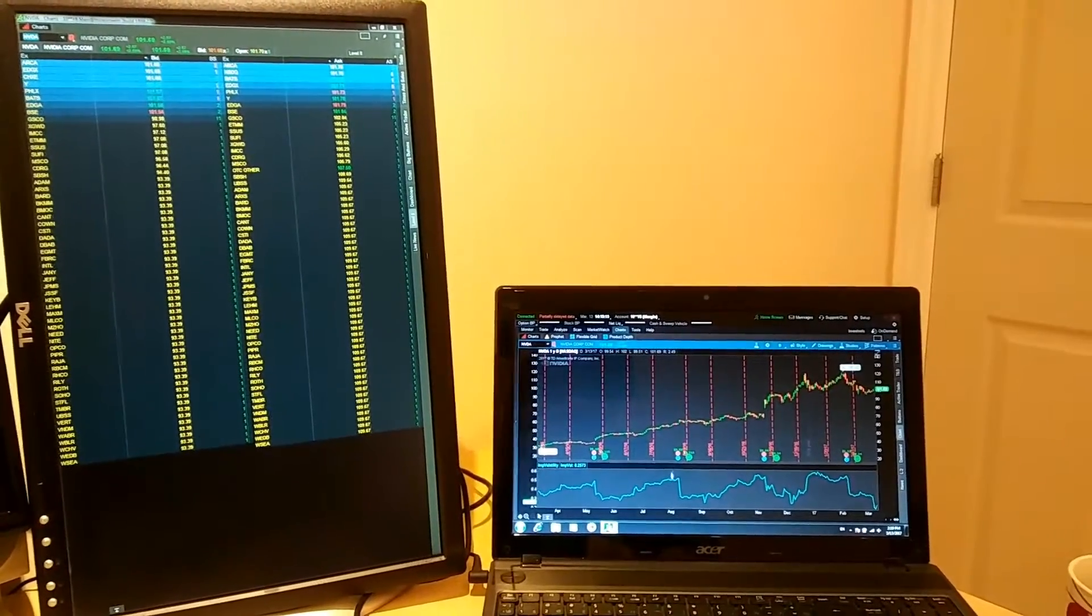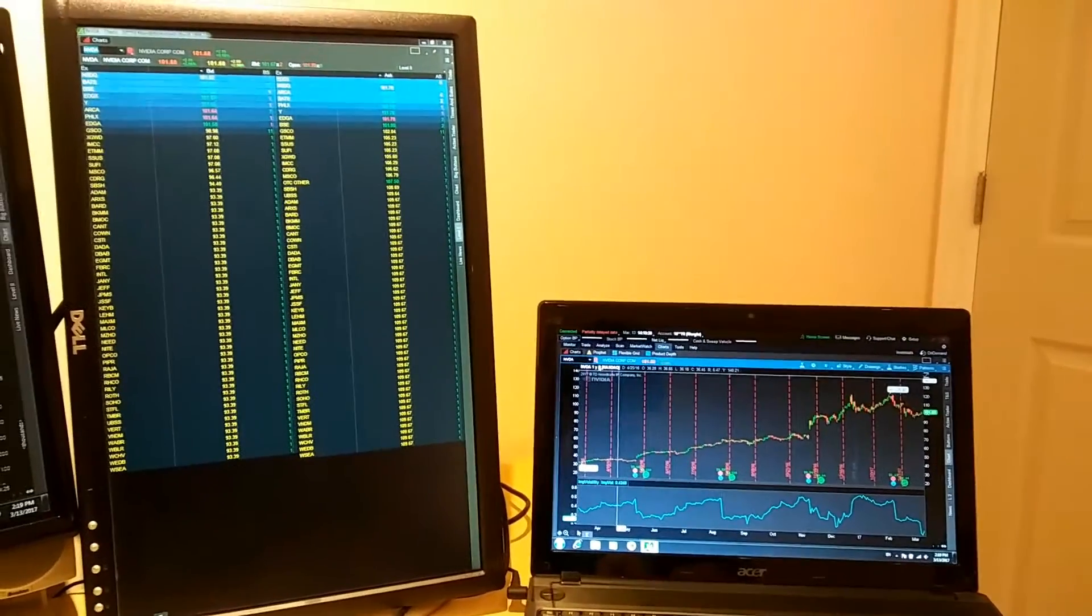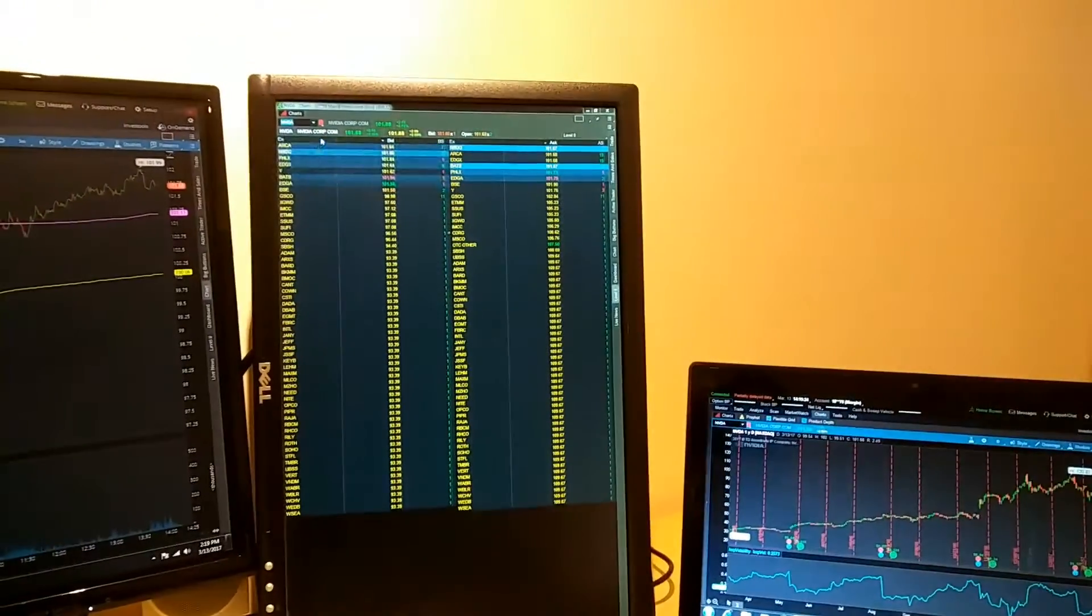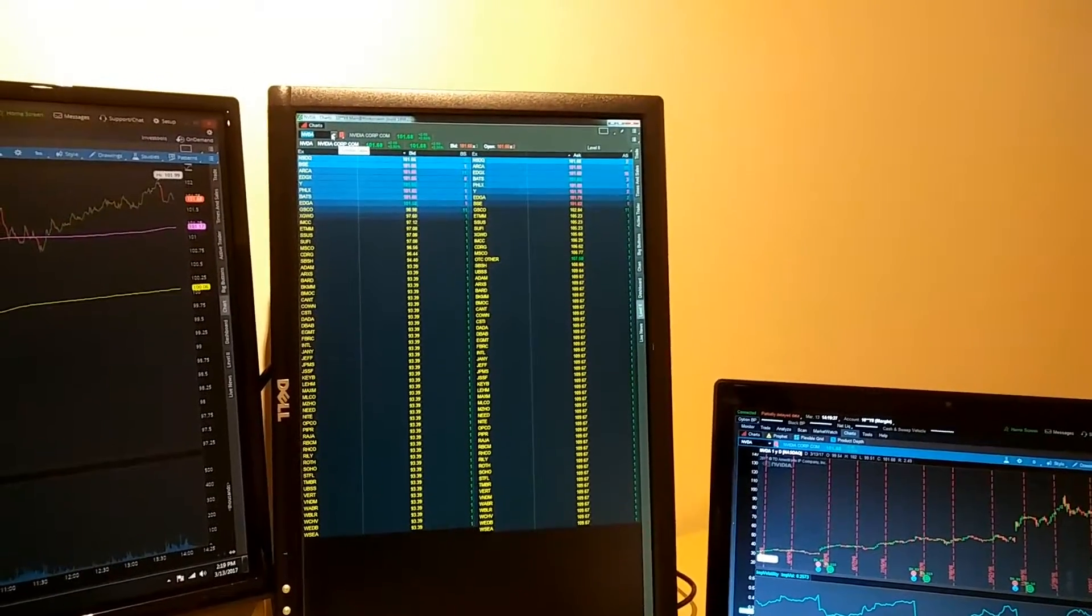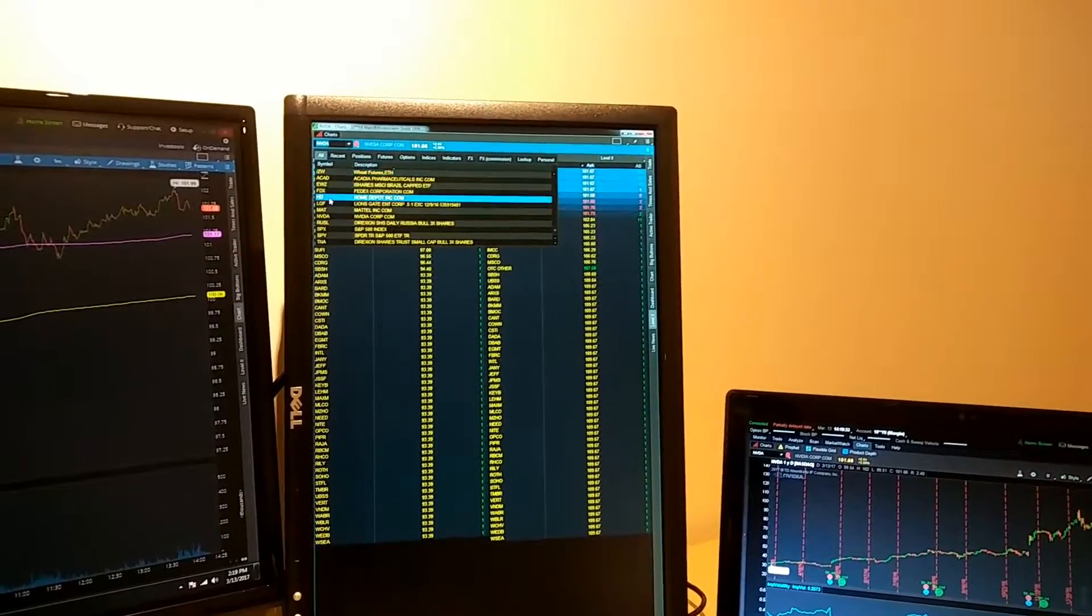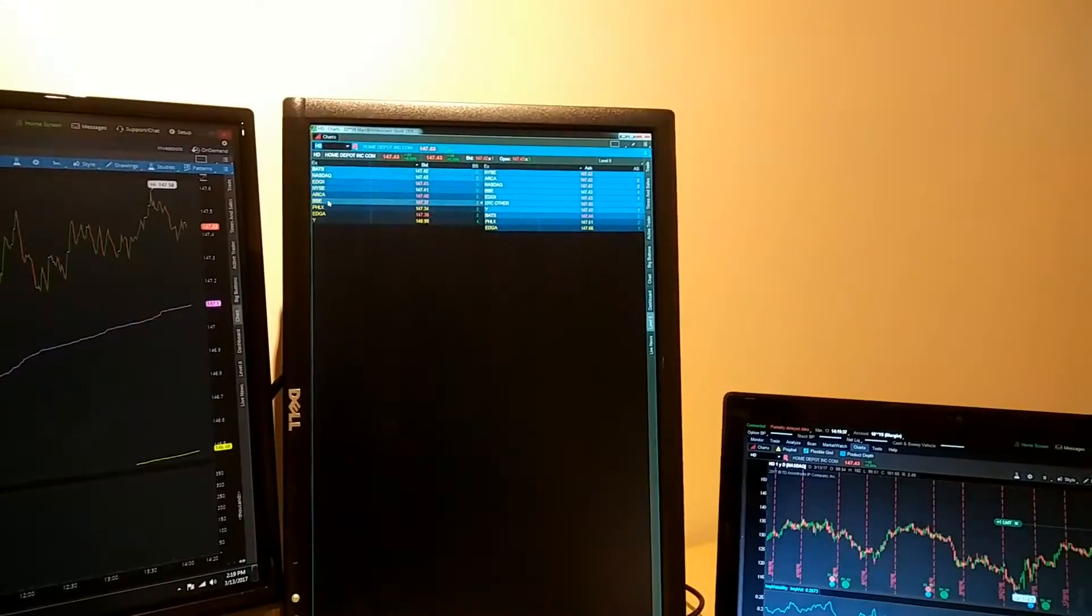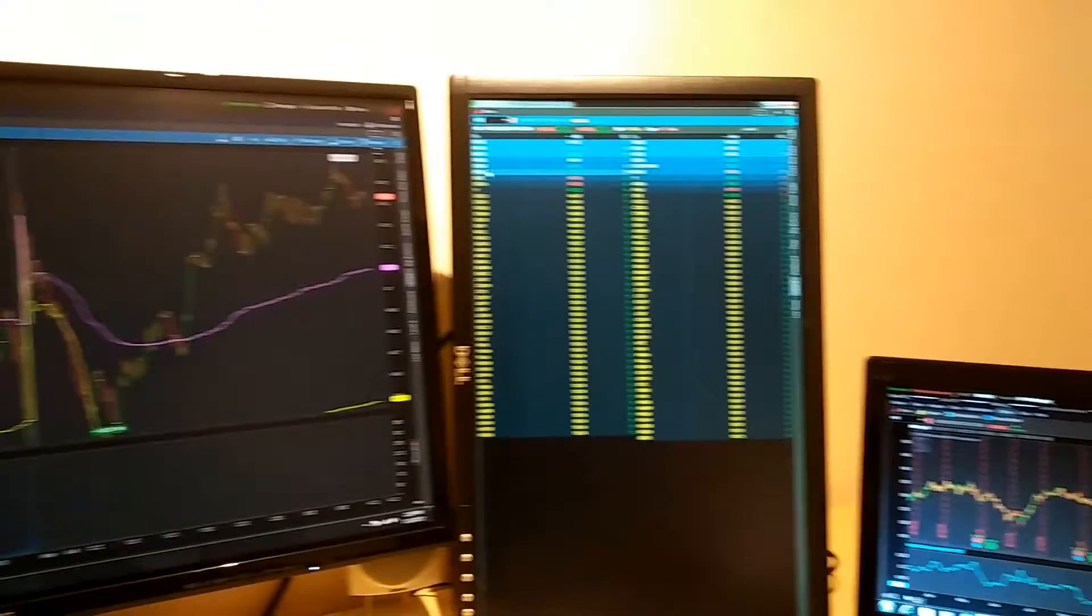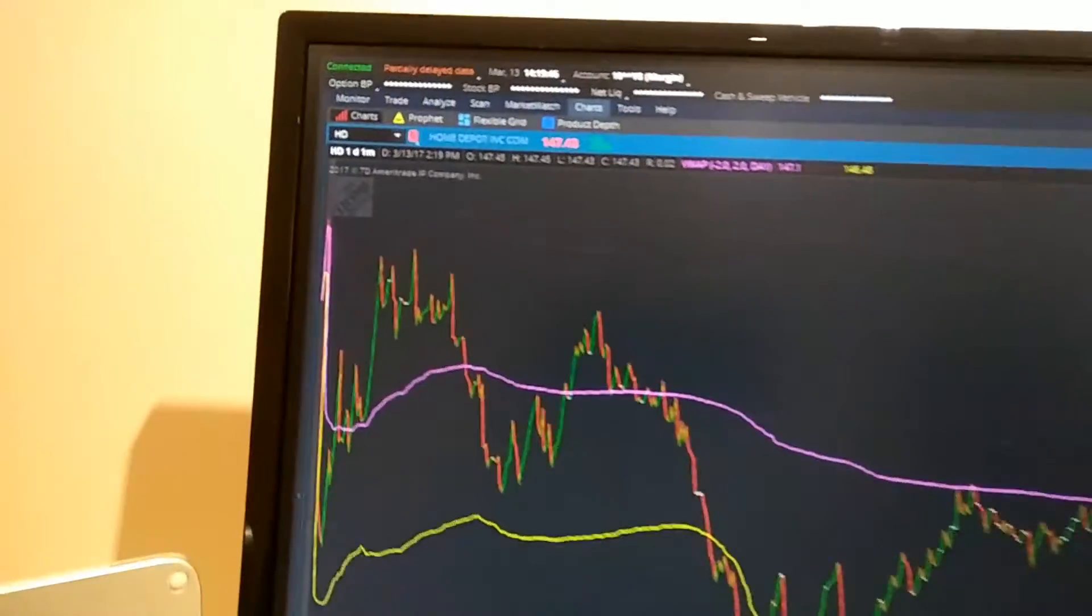And I can type here whatever I want. For example, I can change the security to something else, I think it's Home Depot, and it's reflected on all four screens. Here's the Home Depot, and this is the analyze tab Home Depot.